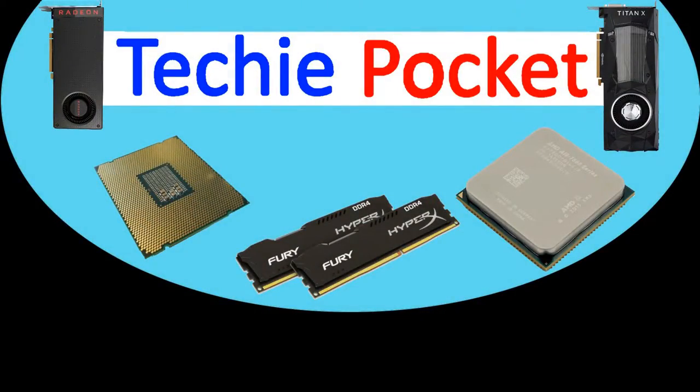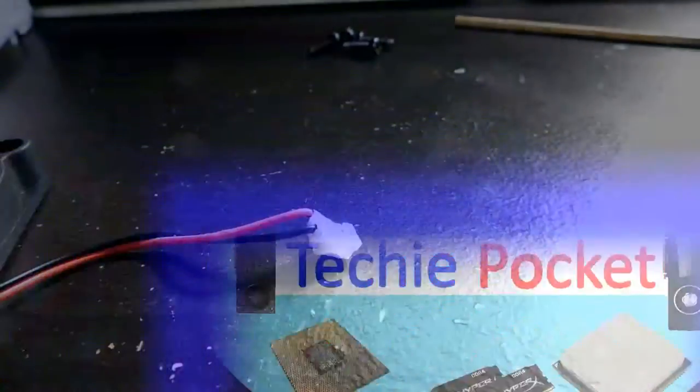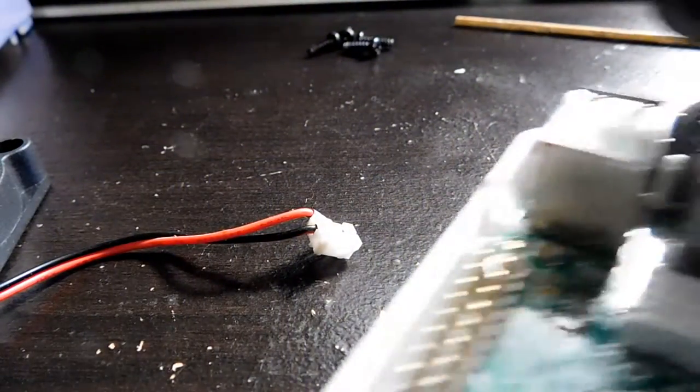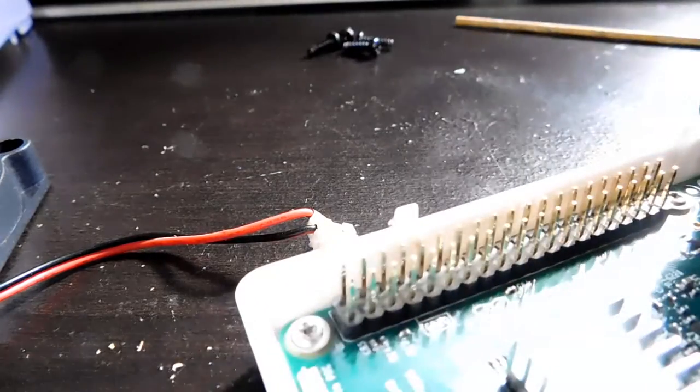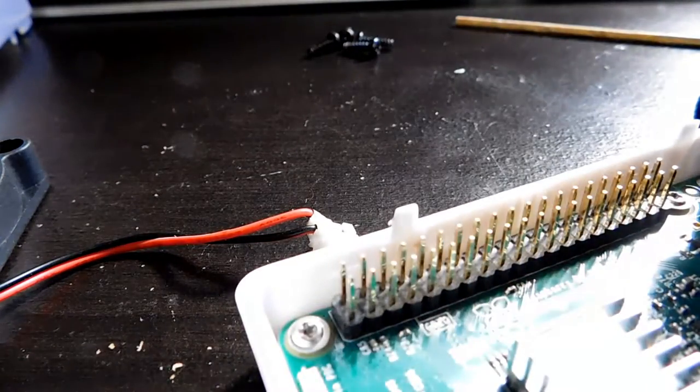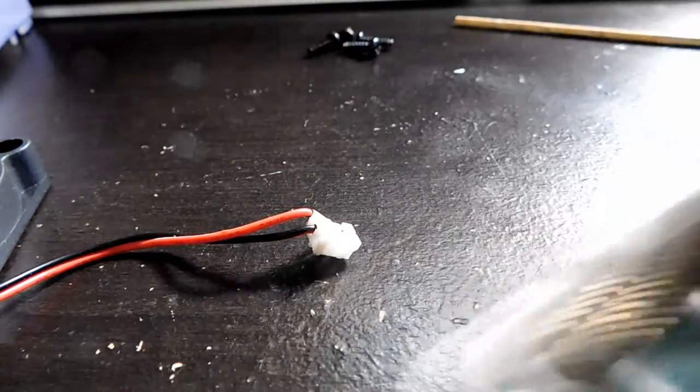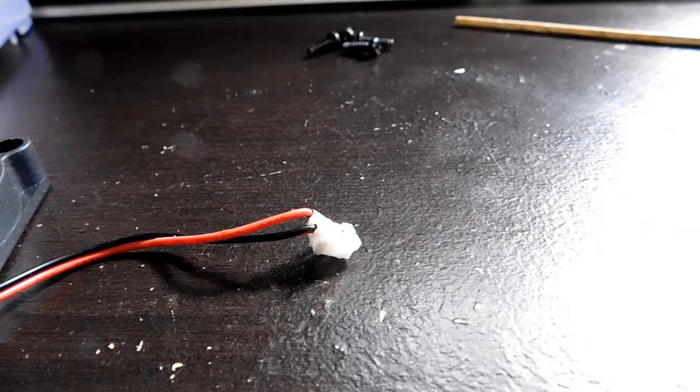Hello everyone, welcome back to TechiePocket. I want to show you guys quickly how to use your old computer fans on this Raspberry Pi 3.